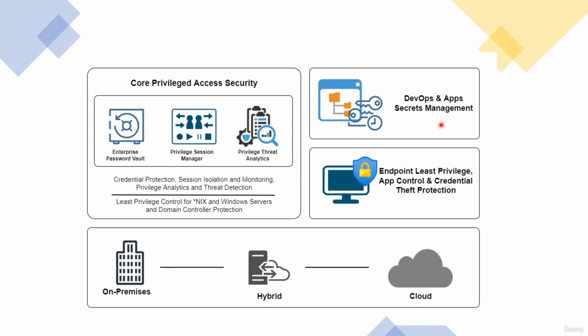This is not included in the privileged access security. So we are not going to have this component in our current course, but we may have this covered in a separate course following this one.